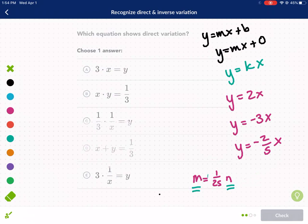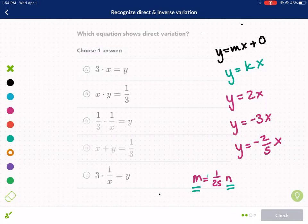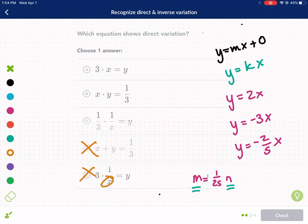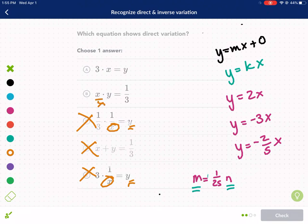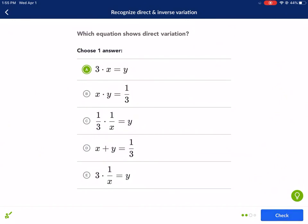So for this direct variation problem, we go through each option. Right away I'm ruling out D — it has addition or subtraction. I'm ruling out E because x is in the denominator. For option C, x is in the denominator with y in the numerator; dividing both sides by x gives y equals 1 over 3x, so that's no good. Option A is already in direct variation form — y equals kx — so we select A as our answer. That is direct variation.